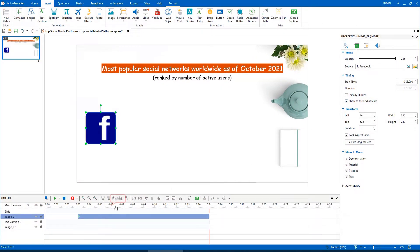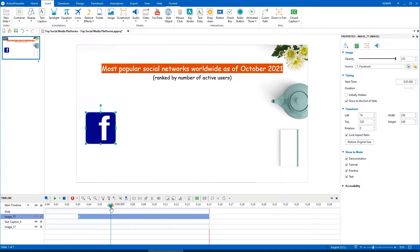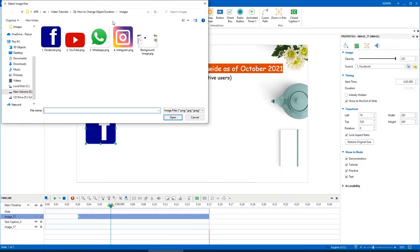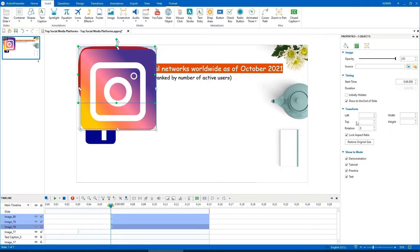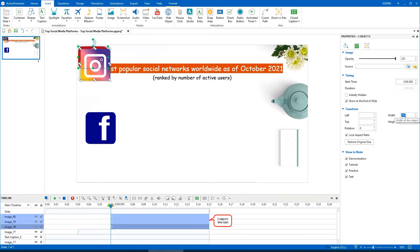First, place the playhead at the timestamp you want the objects to appear. For example, at the 6th second. Open the Insert tab to insert any type of objects you wish. By doing so, you will see their timebars in the Timeline pane.